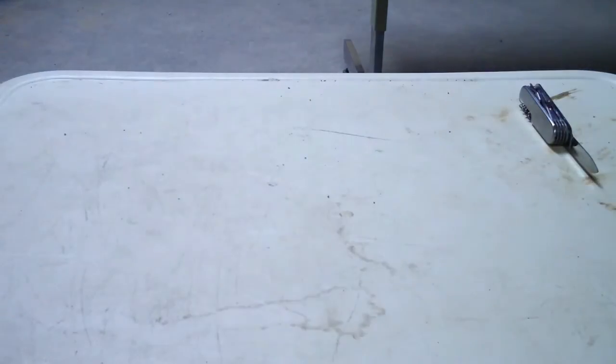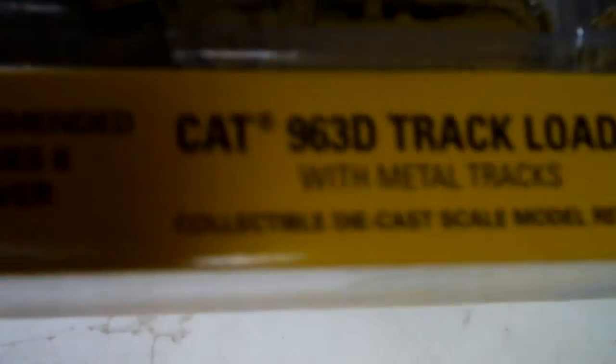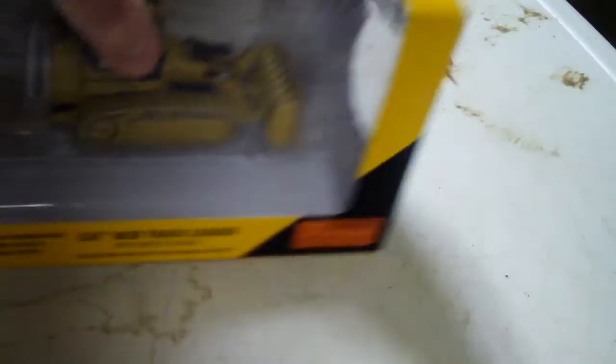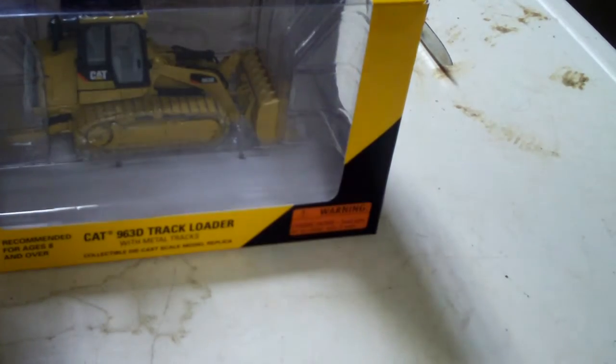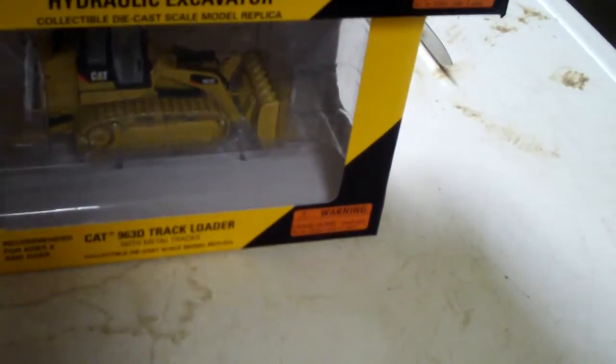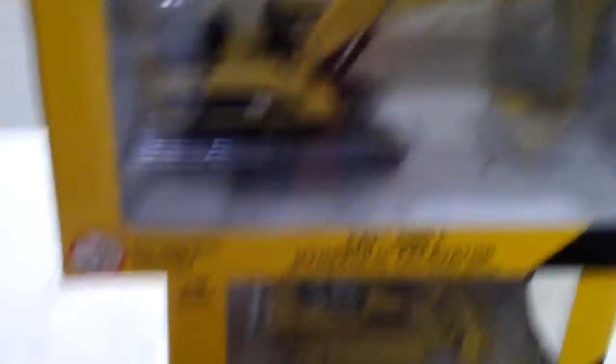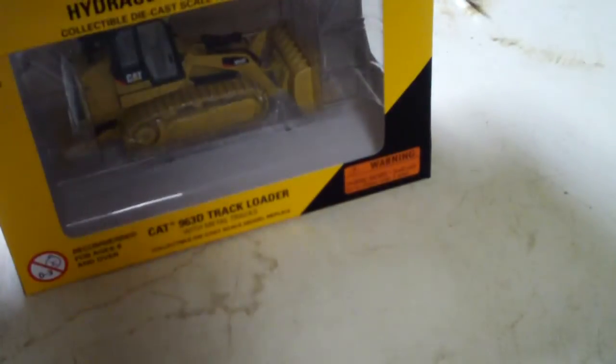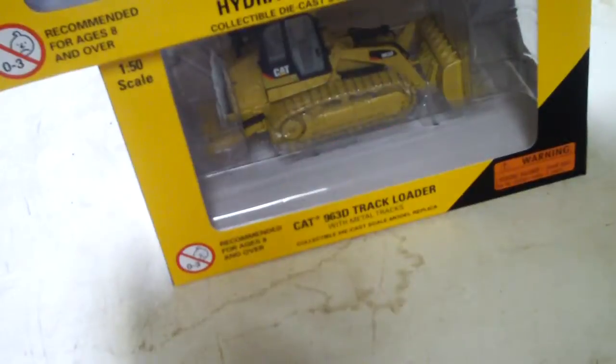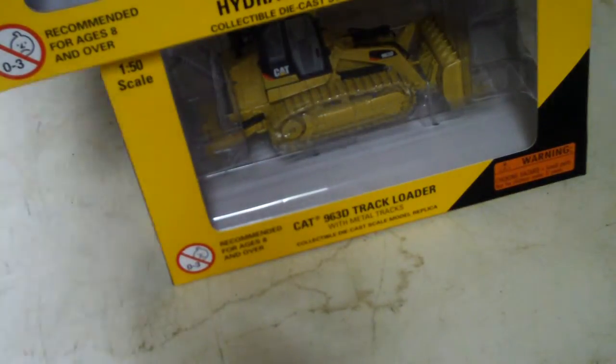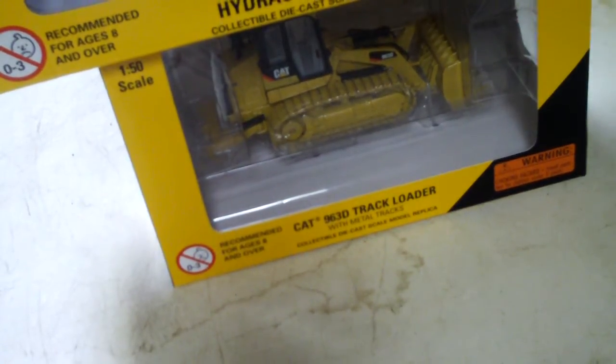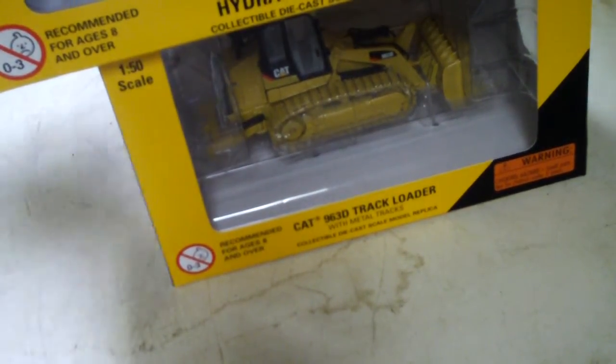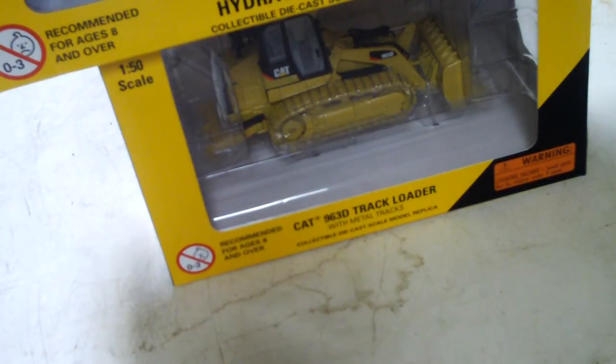Let me recenter the camera. Okay, that's better. 963D and 330DL. I got these on a sale at 3000toys.com. They're half off - I mean, who can't resist a deal? They were $70 and $40, but I got them for half off. I had to buy them.